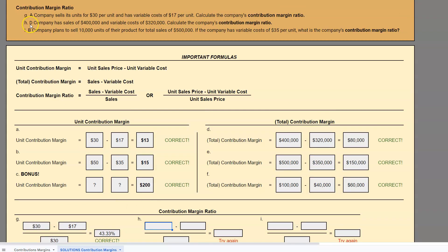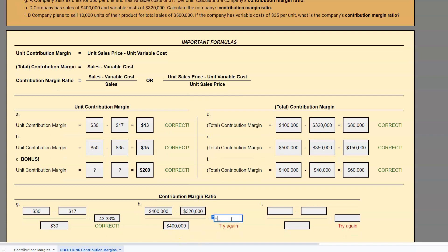Let's take a look at problem H. D Company has sales of $400,000 and variable costs of $320,000. Calculate the company's contribution margin ratio. In this case they're giving us totals, so we'll use the first formula. The numerator is the same as total contribution margin. So: $400,000 minus $320,000, divided by $400,000. Be careful entering this into your calculator — without parentheses it might divide before it subtracts. $400,000 minus $320,000 equals $80,000; $80,000 divided by $400,000 equals 20%. So 20% of every sales dollar is left over to go towards fixed costs and generating a profit.